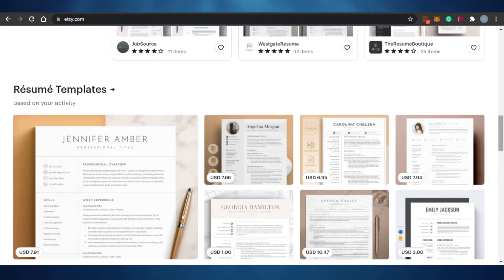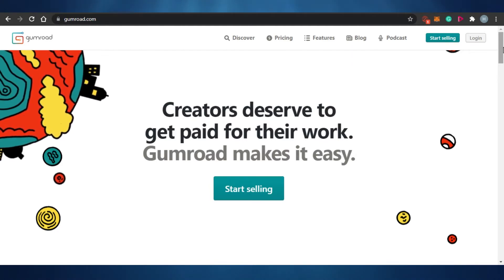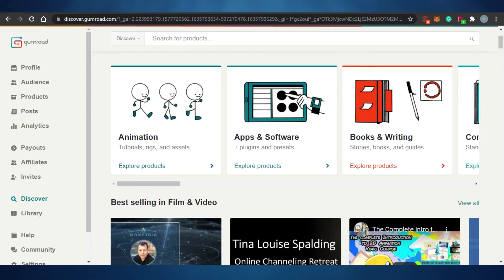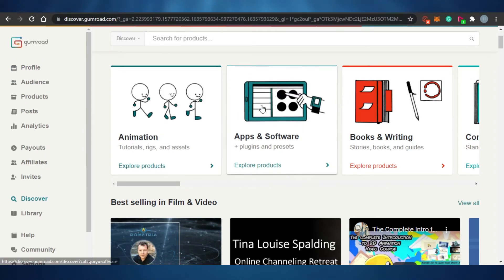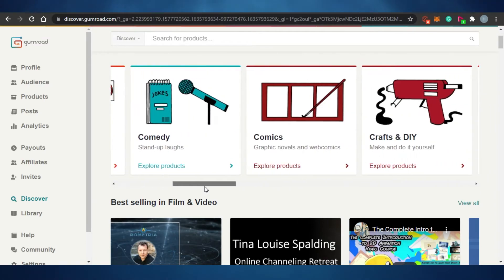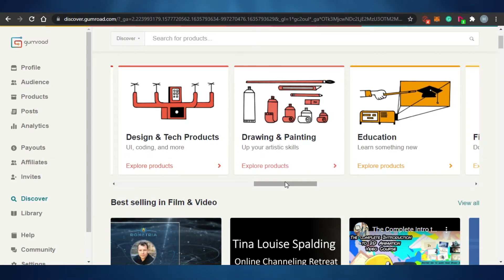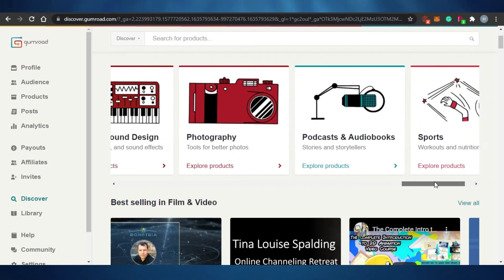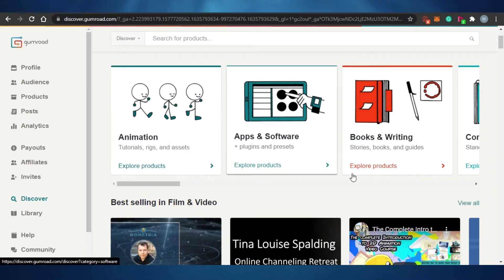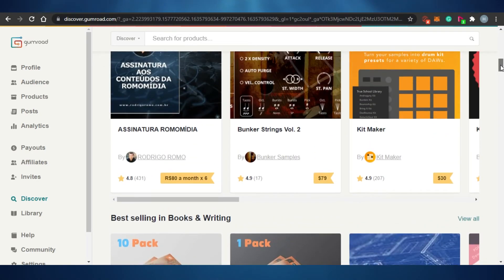The next platform is Gumroad. It's one of the most advanced and versatile platforms for selling digital products. Gumroad gives you a lot of options — when you explore products, you'll find categories like animation, apps and software, comedy and comics, crafts and DIY, dance and theater, design and tech, drawing and painting, merchandise, music and sound, photography, and podcasts.